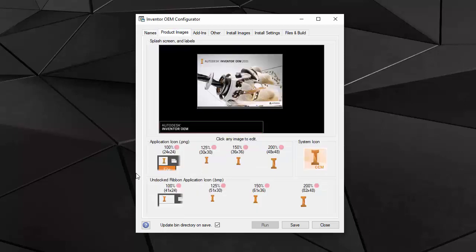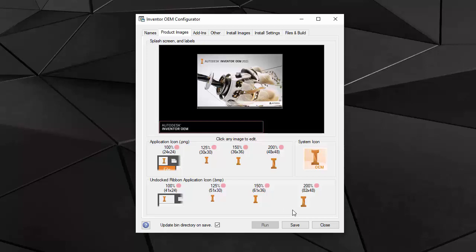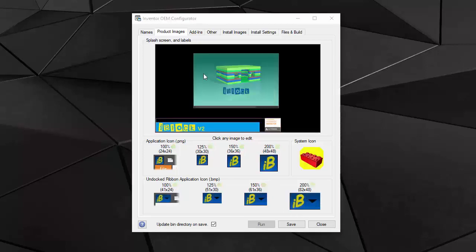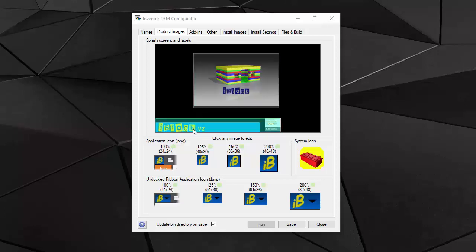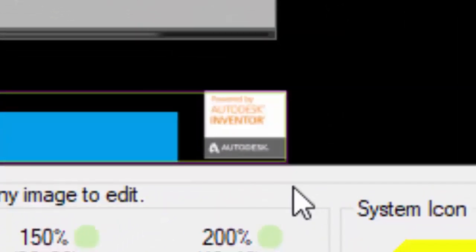In the product images tab, I can change the splash screen, product names and the icons associated with my product. This is what it will look like with my tutorial images for splash screens and icons. There is an icon over there which says powered by Autodesk Inventor. That comes automatically and that is the only reference that I will have to Inventor or Autodesk in my product.